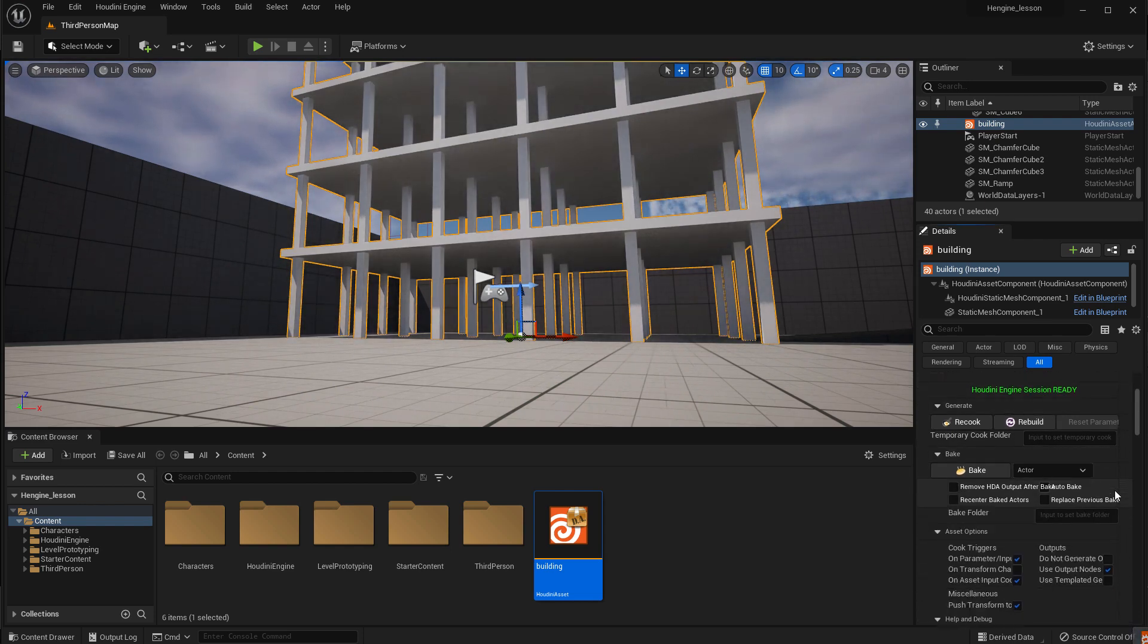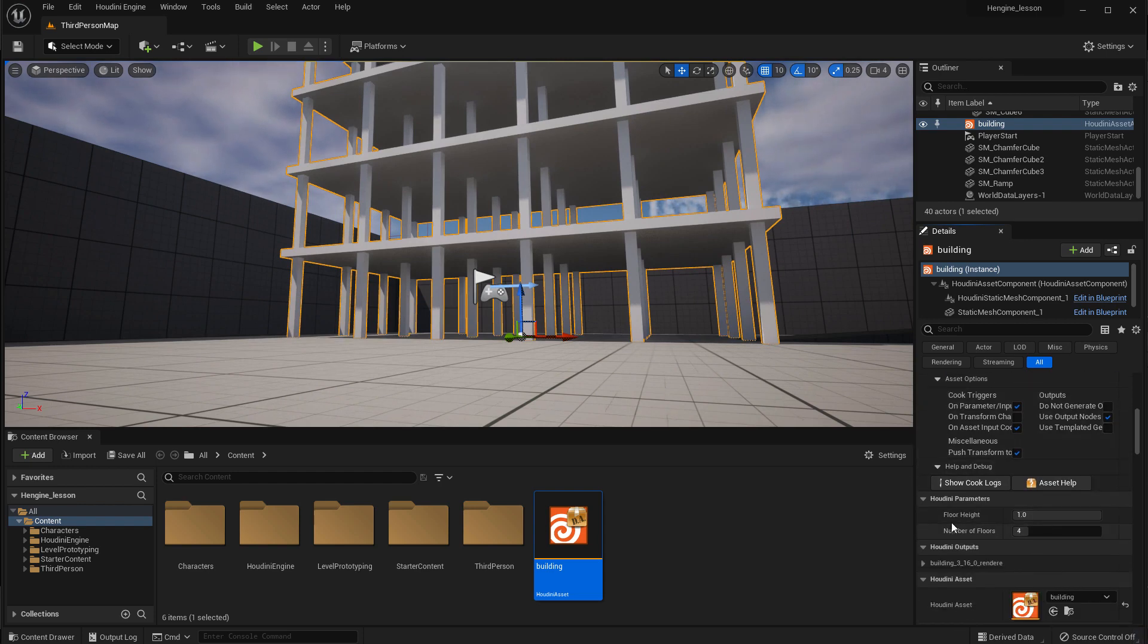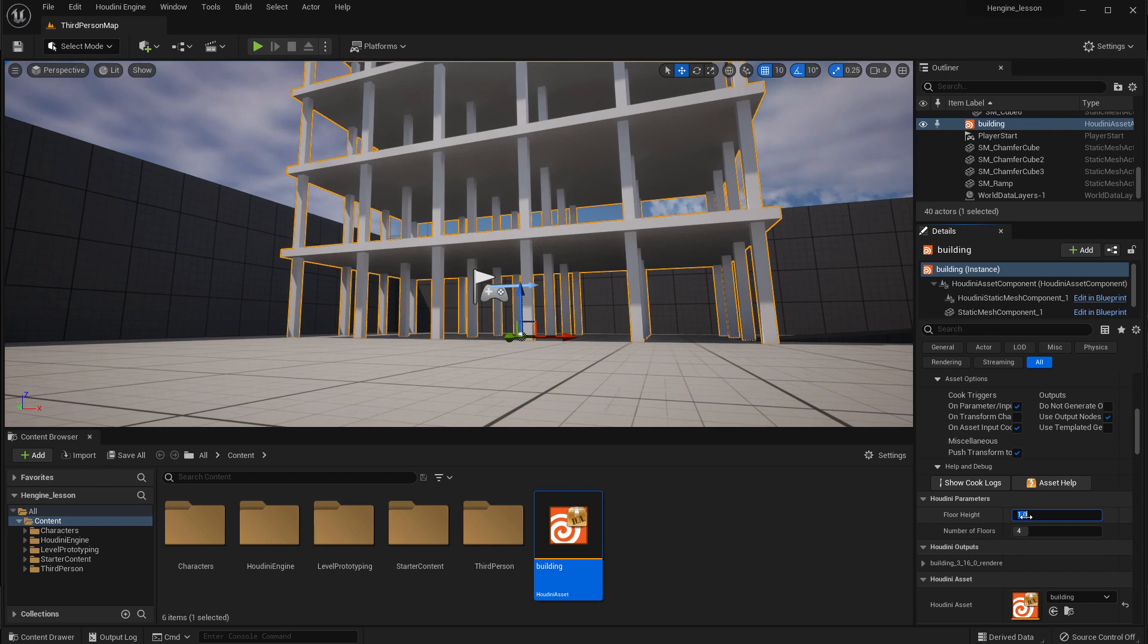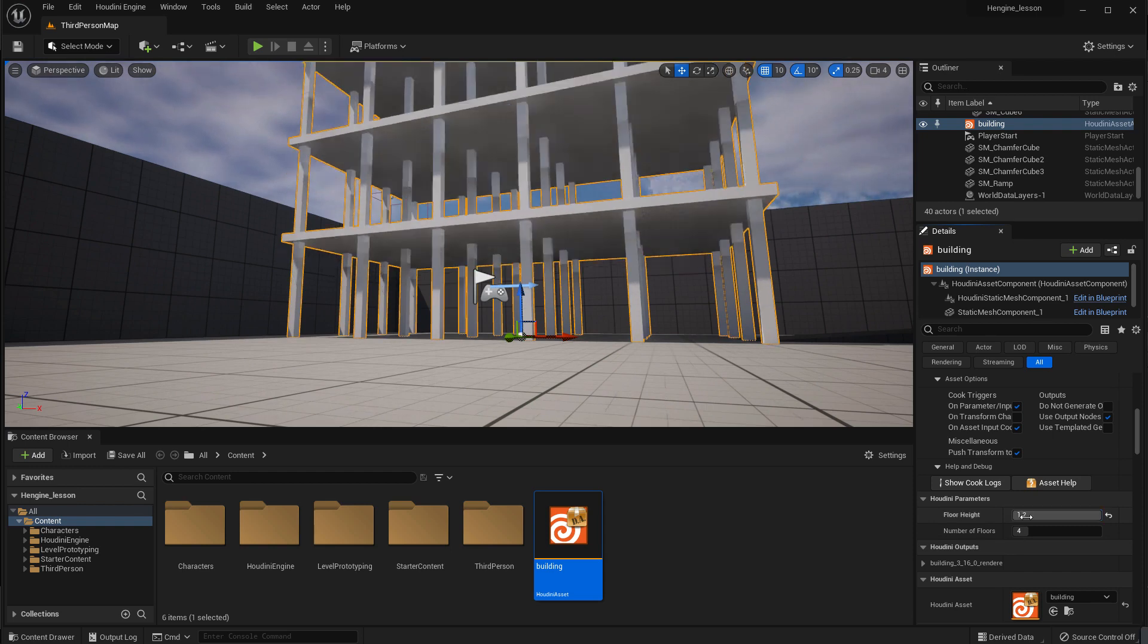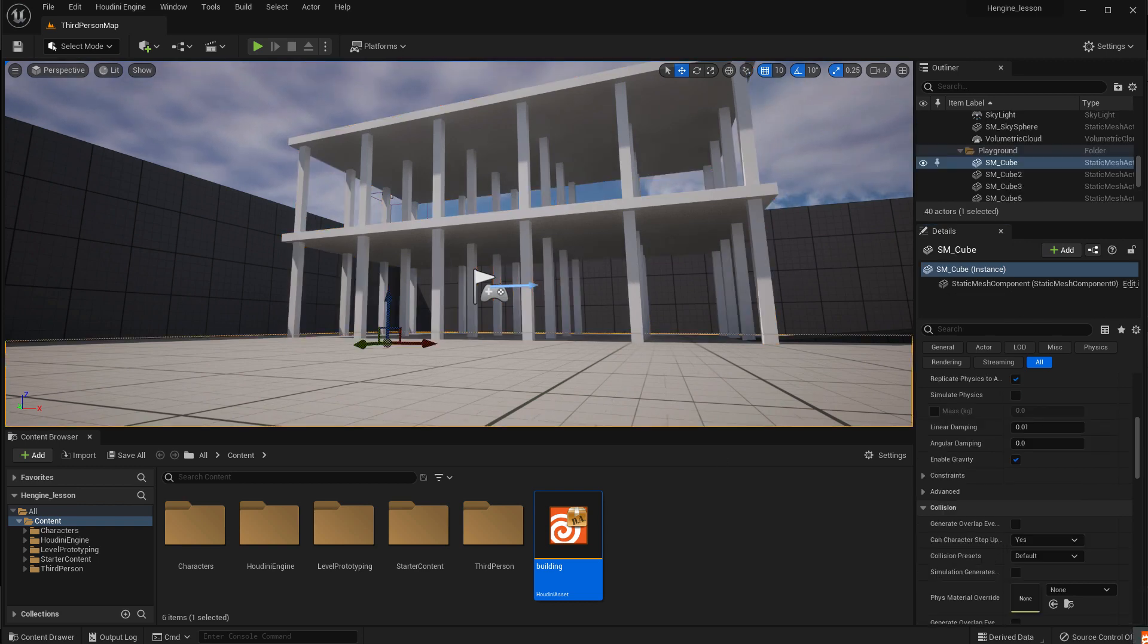The asset doesn't look any different. But if we scroll down here, you can see, yes, we have floor height and number of floors. So we can actually type in, for instance, 1.2.